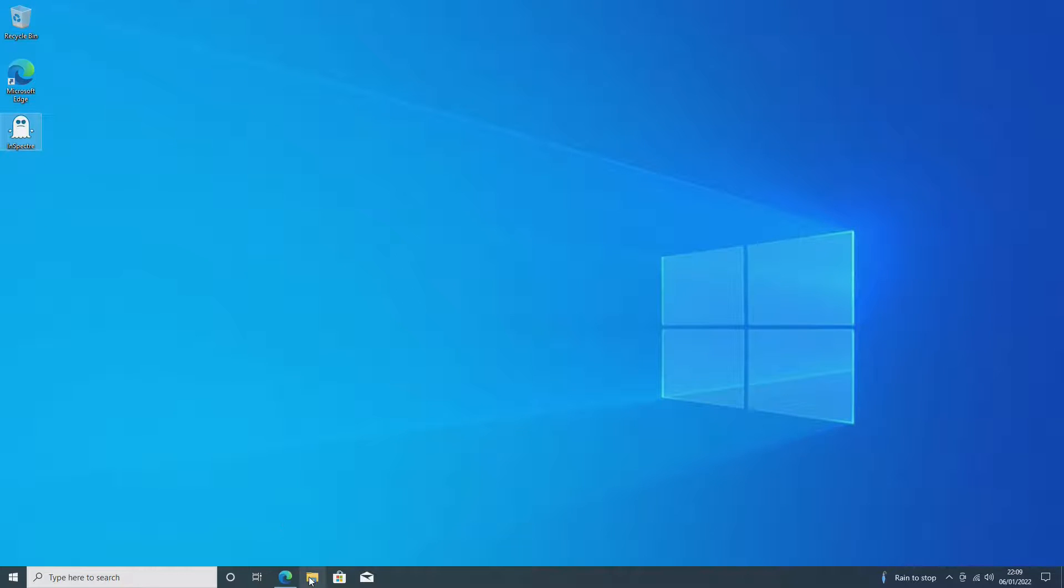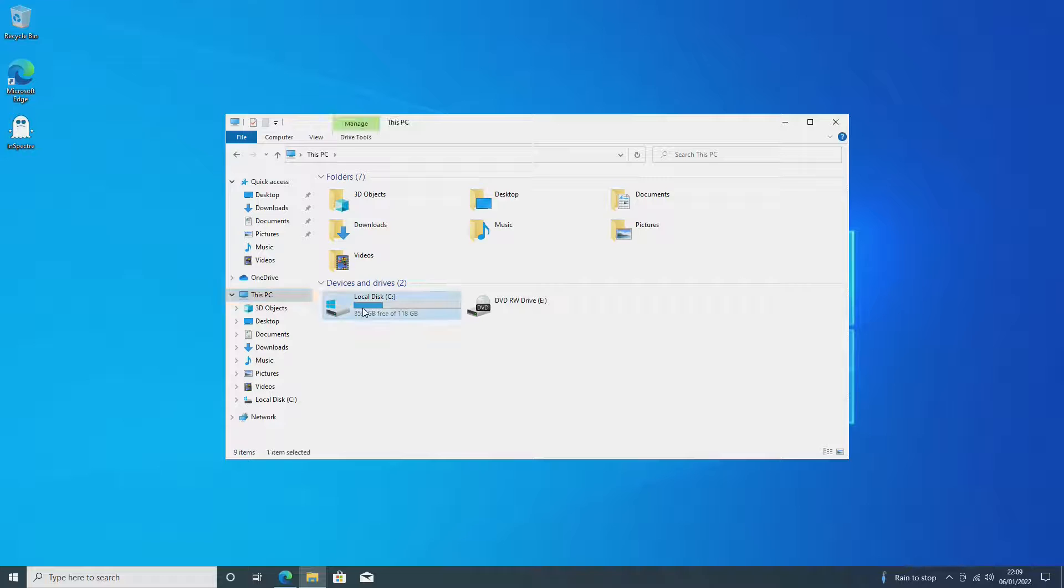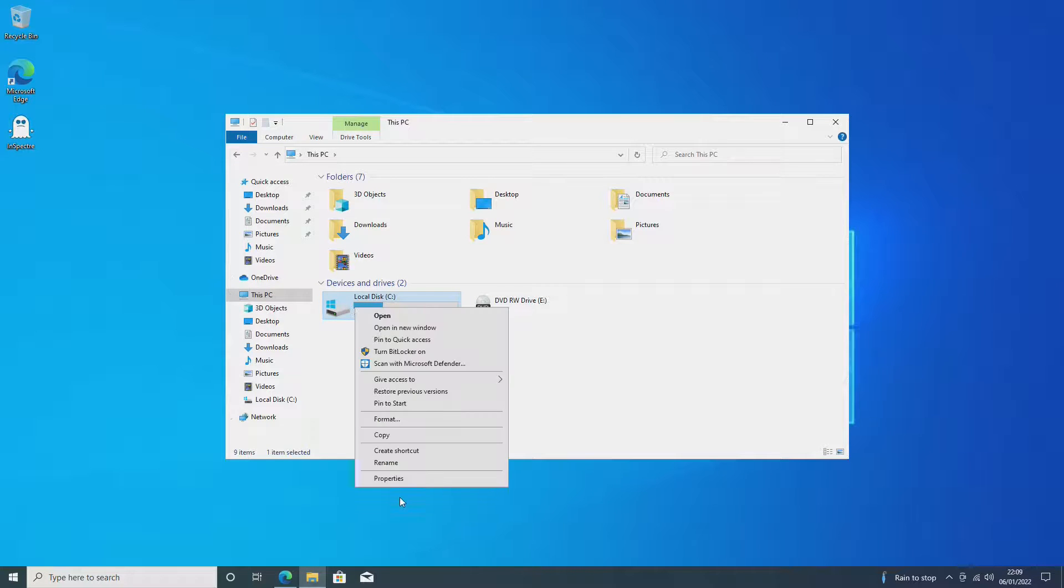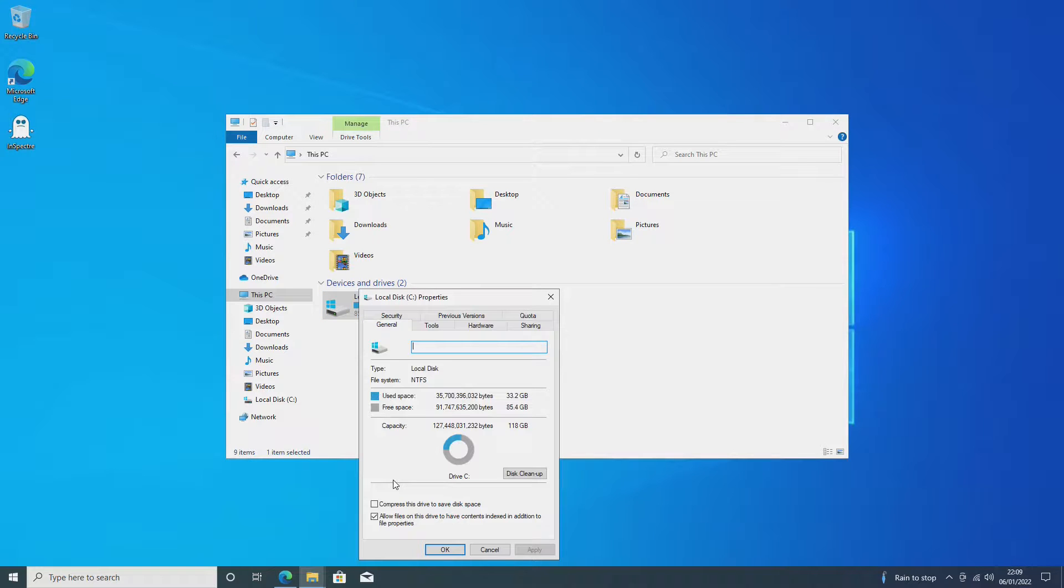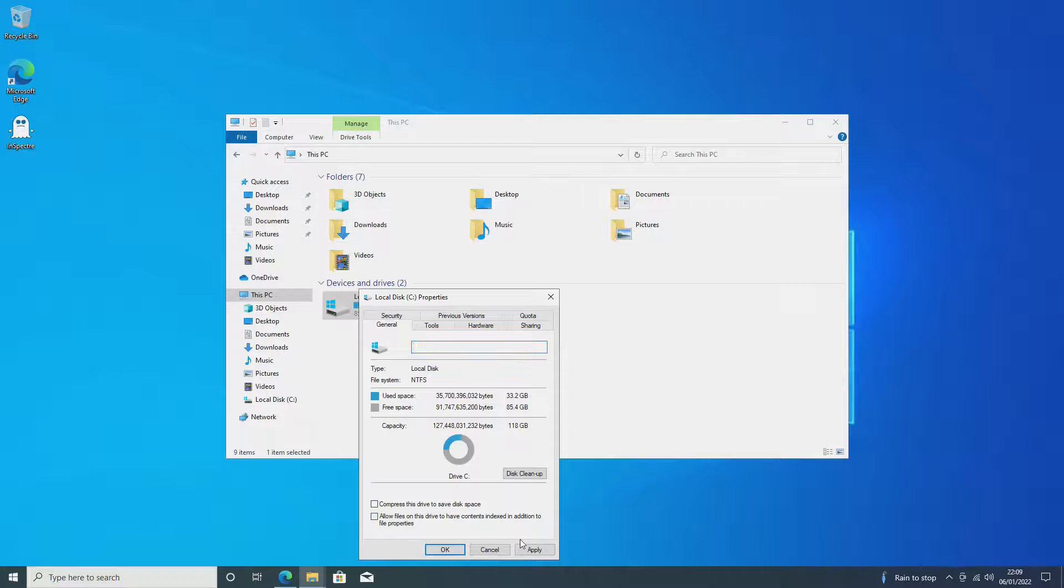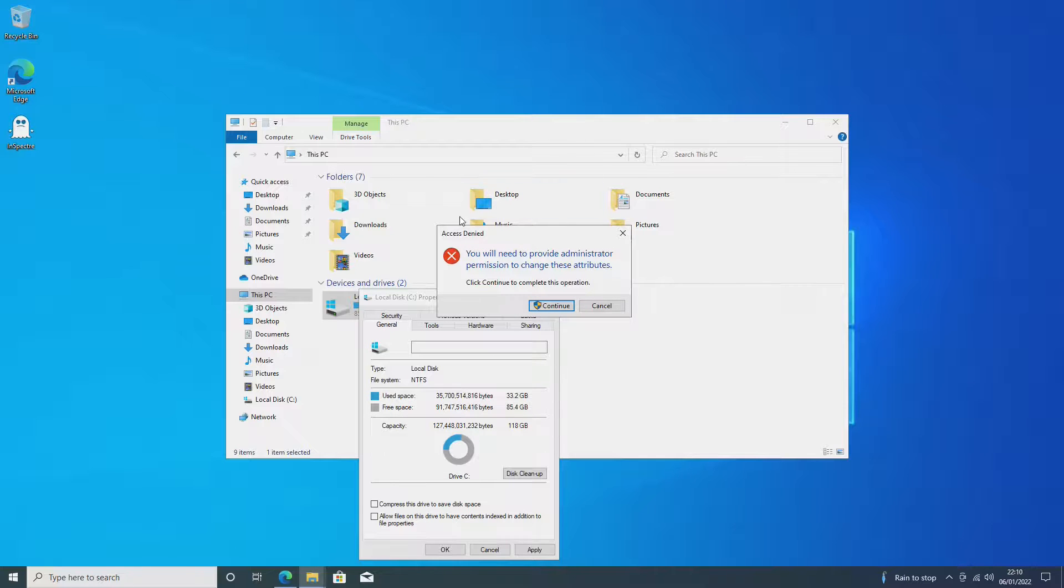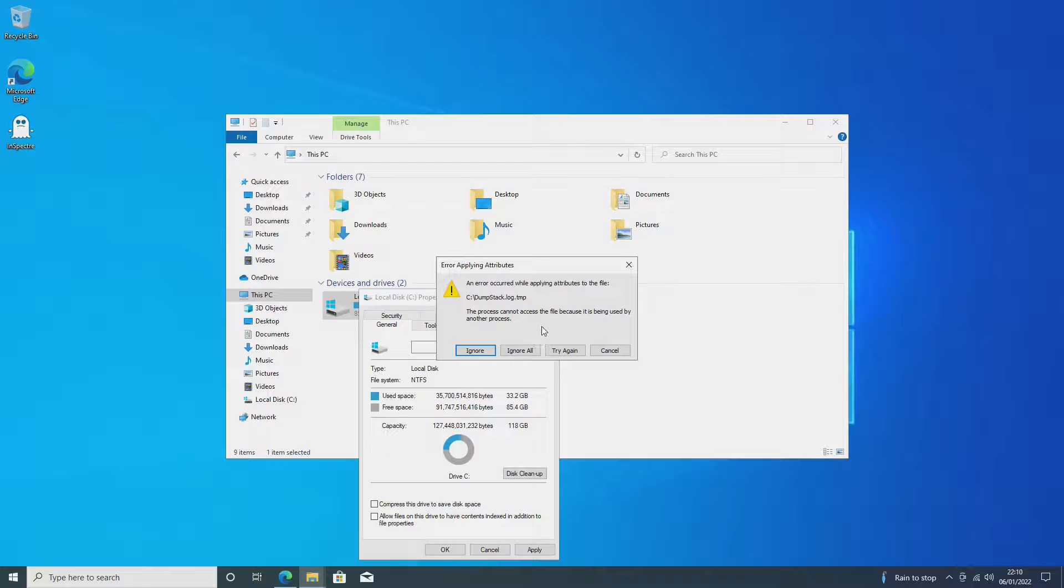Next up we want to go into the Windows Explorer and This PC and our local C disk. If you have other disks you may wish to do this with those as well. You want to go into Properties and you want to see here where it says Allow Files on This Drive to Have Contents Indexed in Addition to File Properties. You want to deselect that and you want to click Apply. Now this will come up, Apply Changes to C Drive Subfolders and Files. This will then come up with Access Denied. You want to click Continue as Administrator. It will then come up with Error Applying Attributes. You want to click Ignore All.